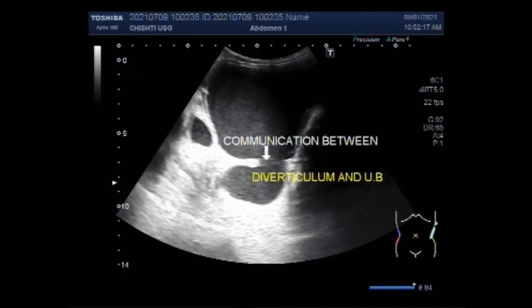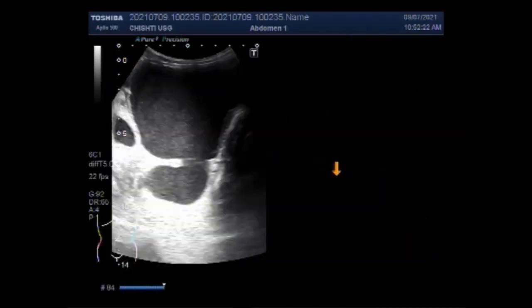Now again you can see the communication between the urinary bladder and the diverticulum.